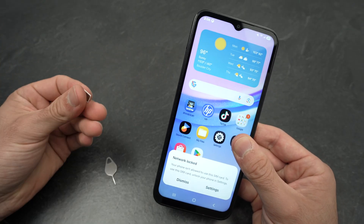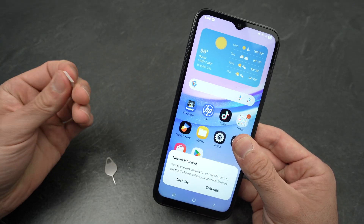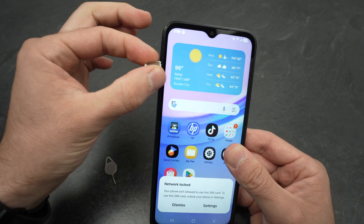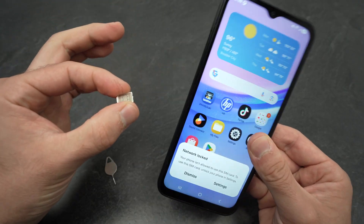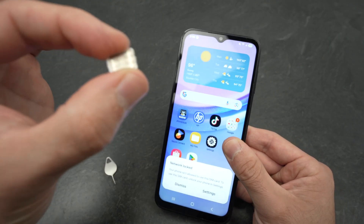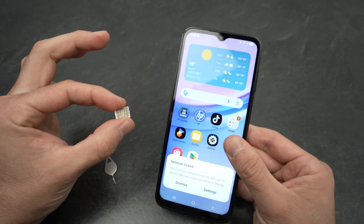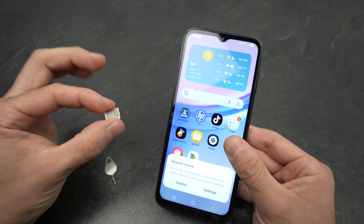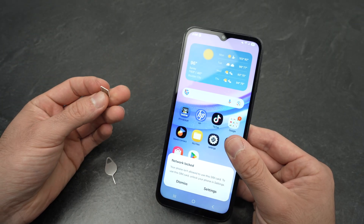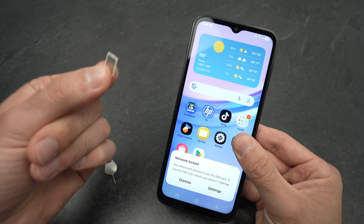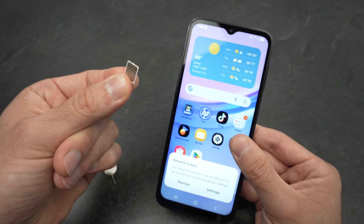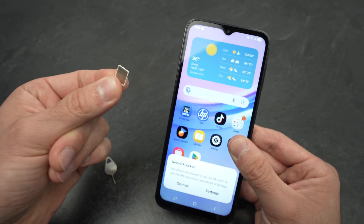Another thing you can also try is to use your SIM card — the one you took out of your Samsung A15 — and use it in another phone. This is another way to know if the problem comes from your phone or if the SIM card is defective and needs to be replaced.